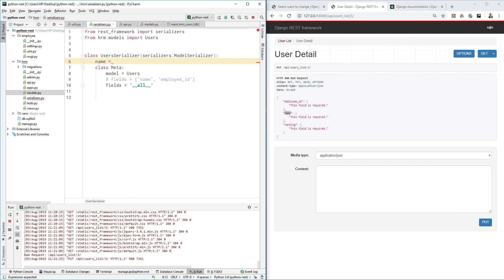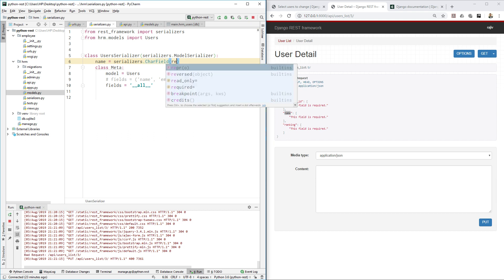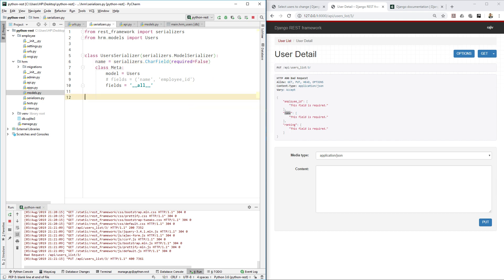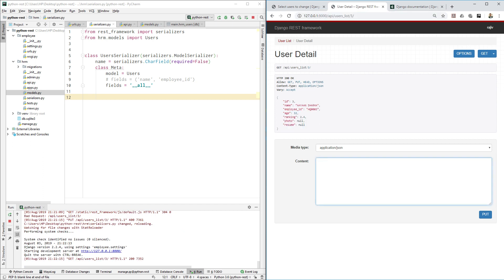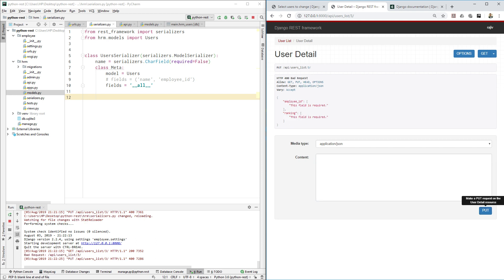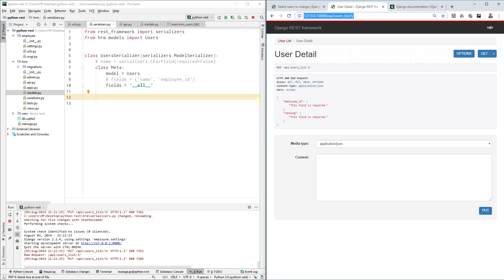After adding required=False for name in the serializer, when we run the PUT request again we see that name is no longer in the required fields — only employee_id and ranking remain. If we comment that out and run again, name is back as required. So you can control required fields at the serializer level.